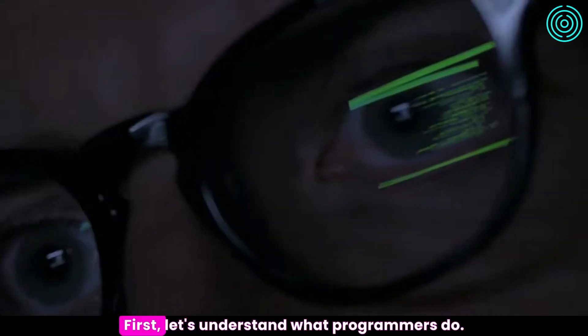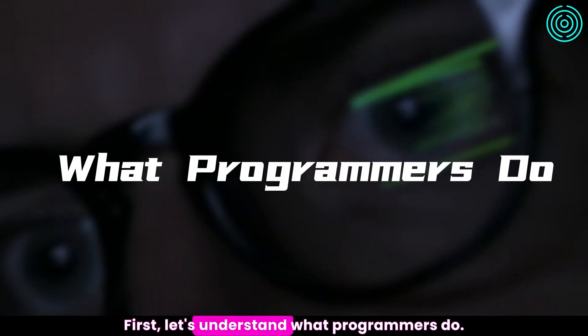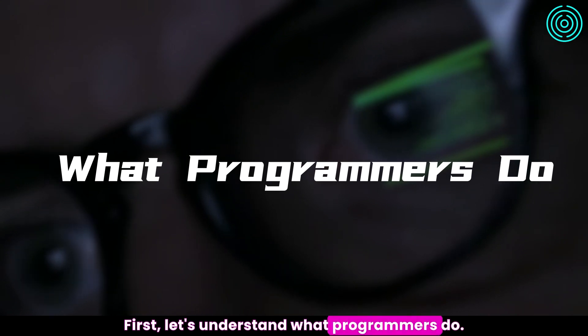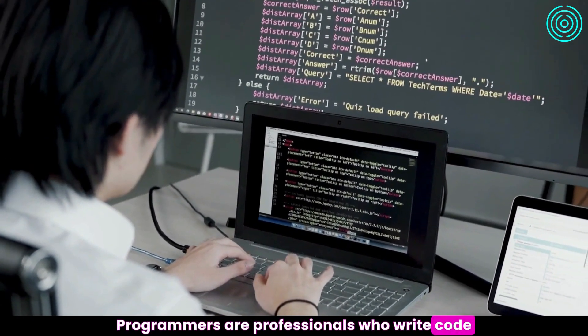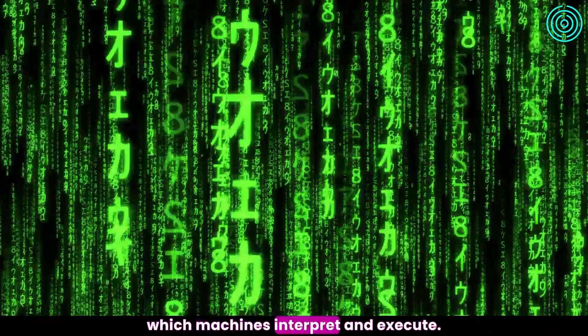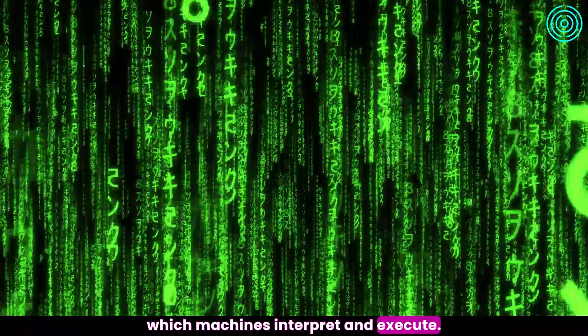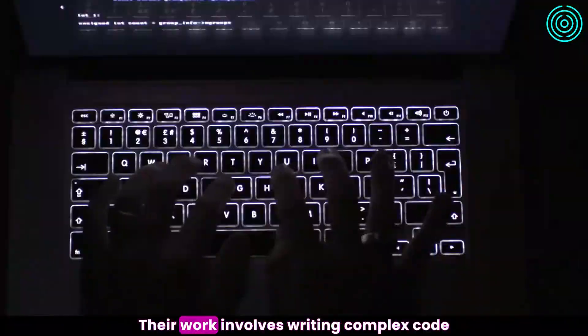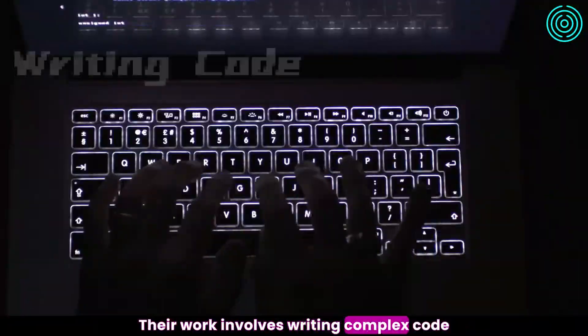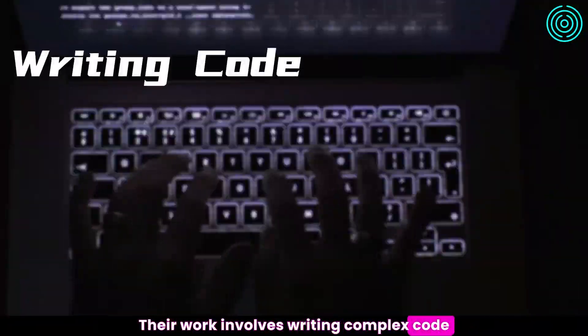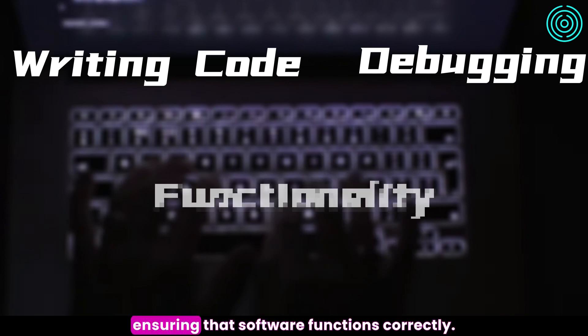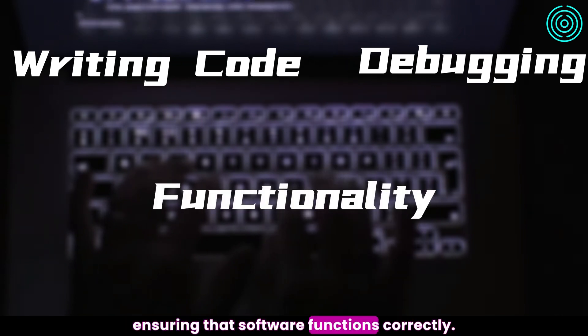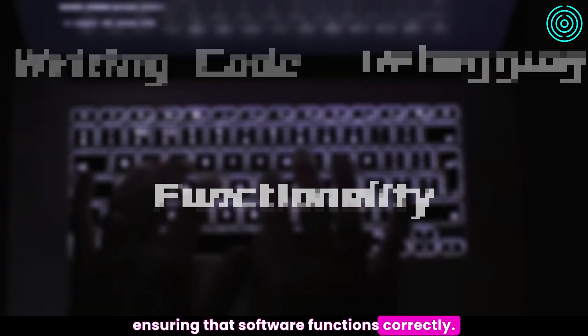First, let's understand what programmers do. Programmers are professionals who write code, which machines interpret and execute. Their work involves writing complex code, debugging, problem solving, and ensuring that software functions correctly.